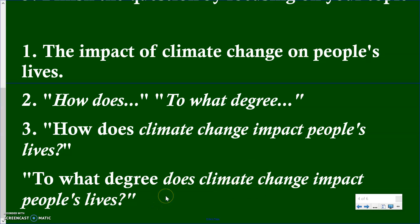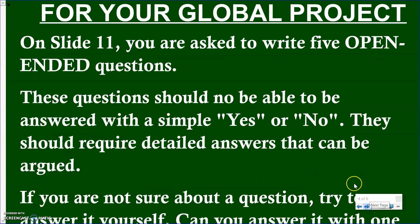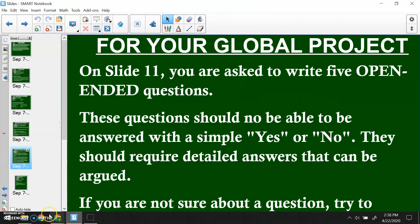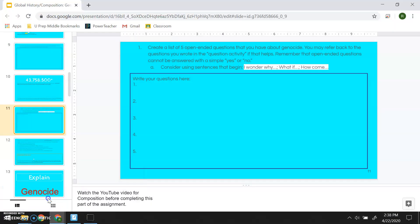'How does climate change impact people's lives?' or 'To what degree does climate change impact people's lives?' These questions can't be answered with a simple yes or no. If I ask 'How does climate change impact people's lives?' you have to say it impacts their lives in the sense that farming practices change, summers become hotter, or people may start focusing on renewable energy resources — you have to go into more detail.